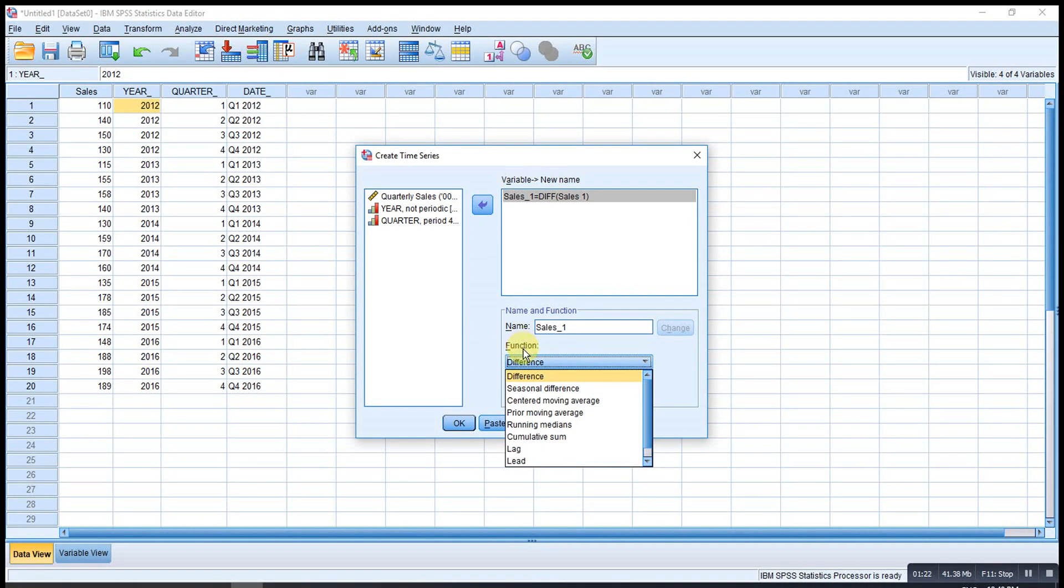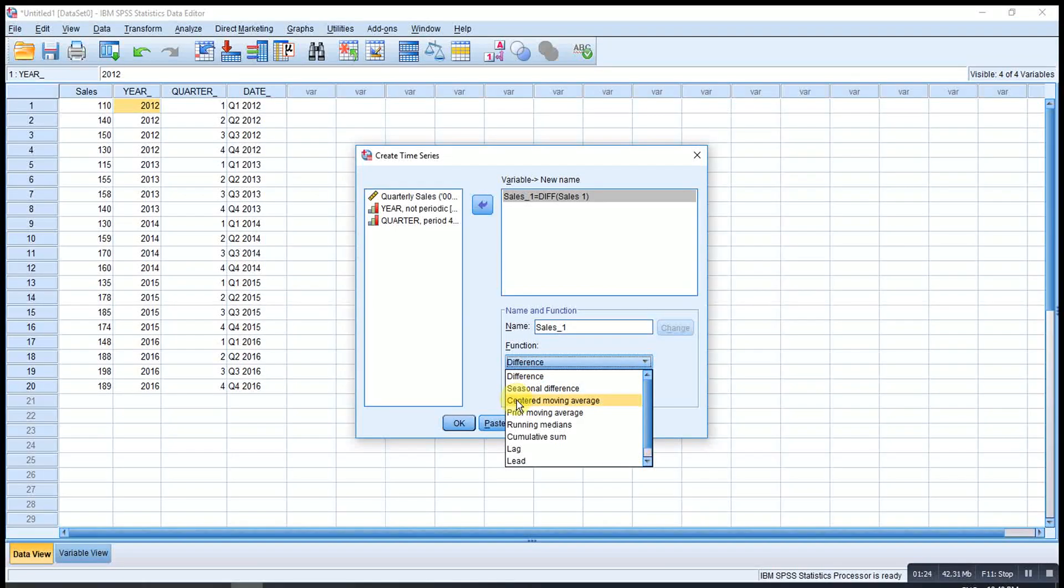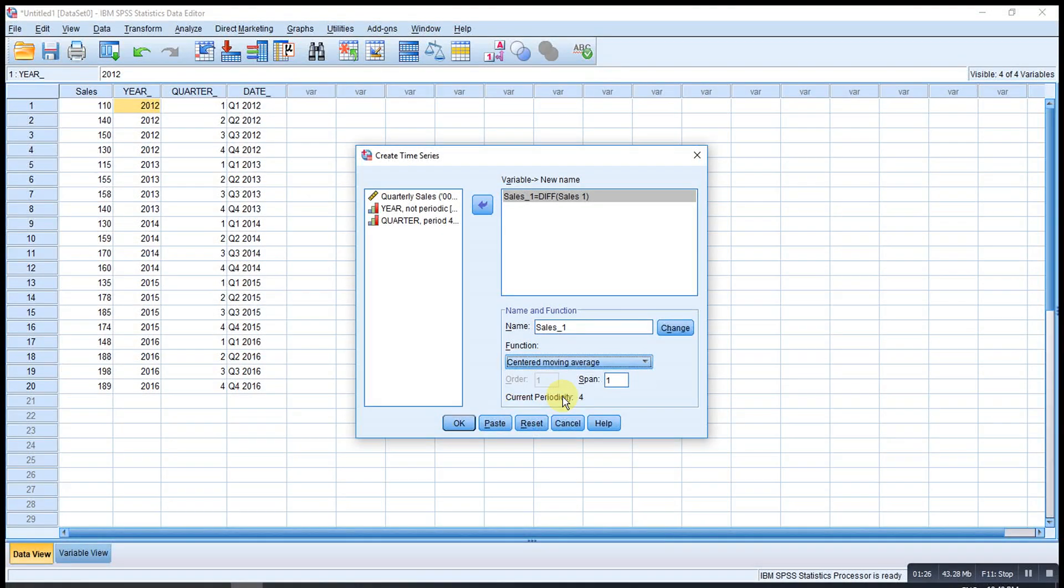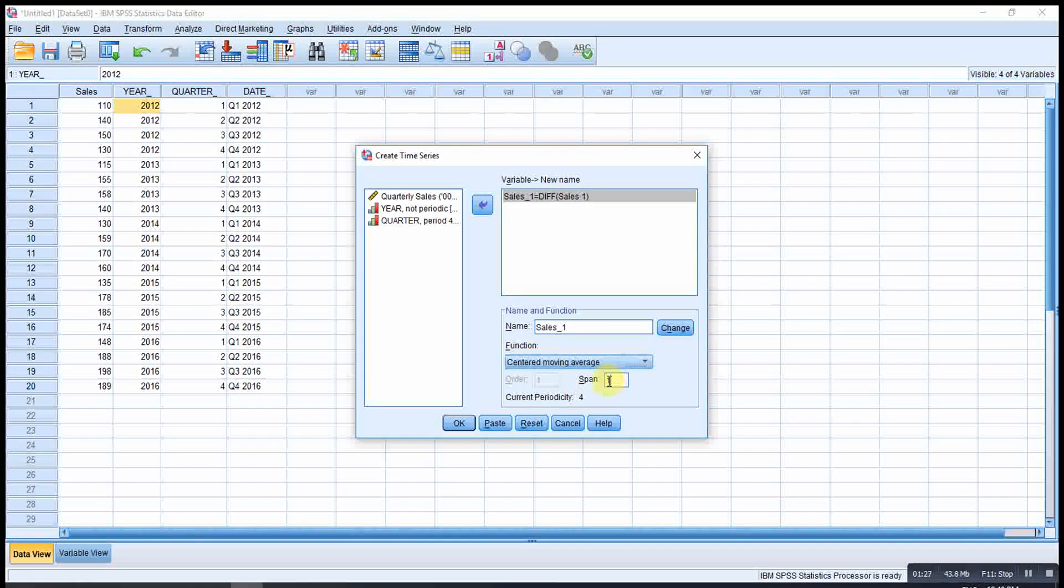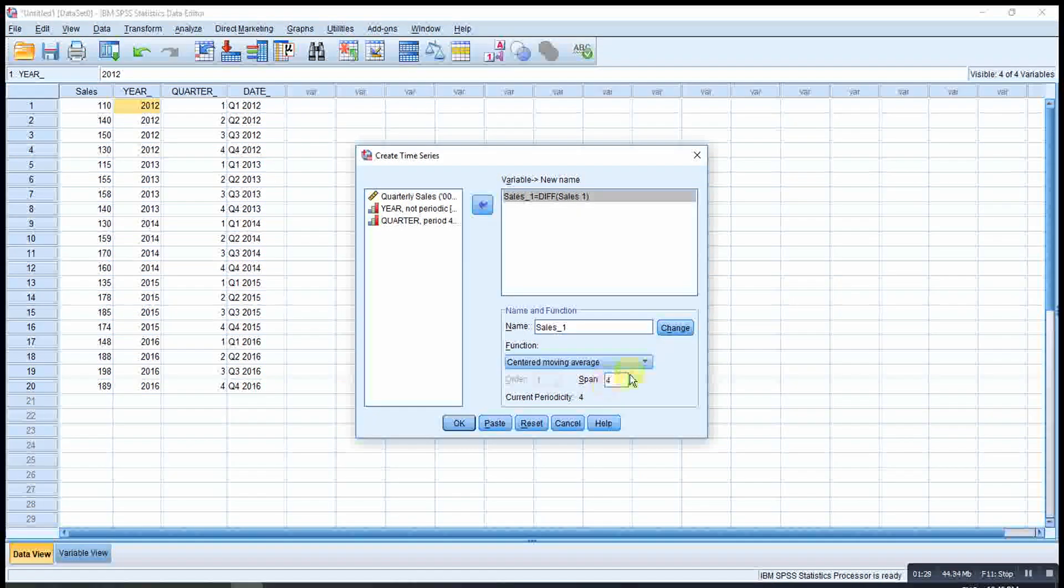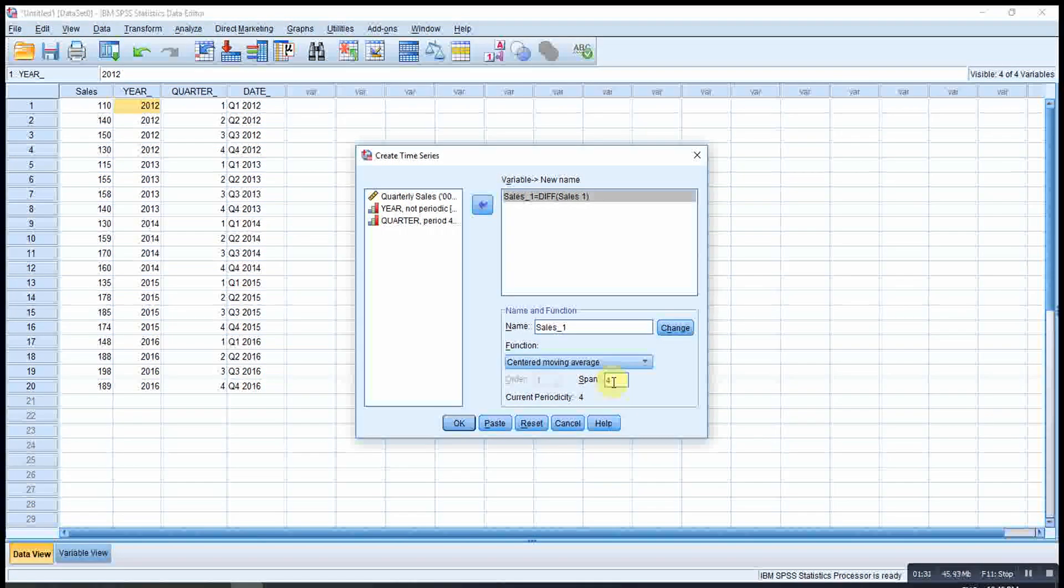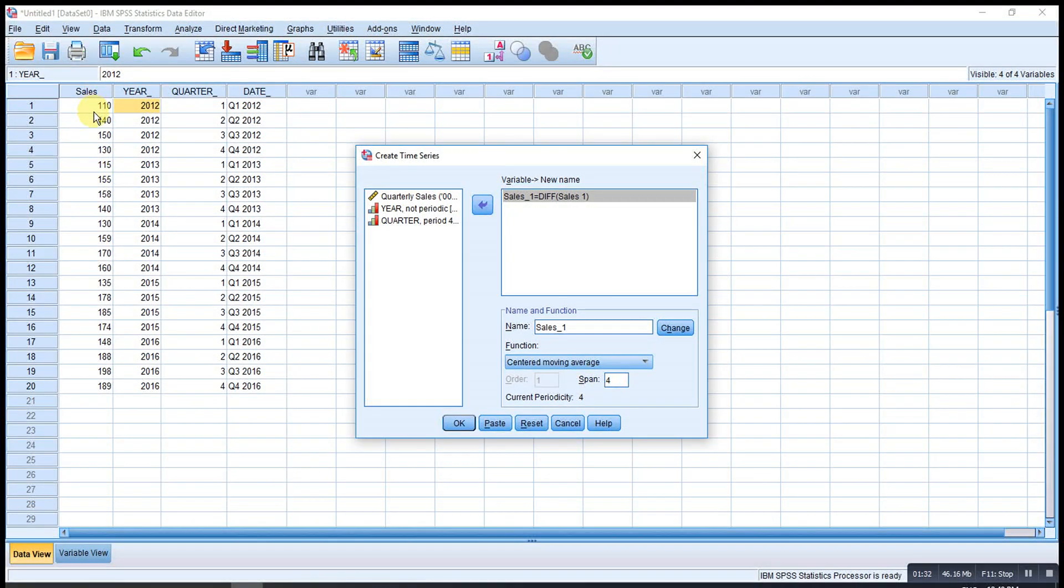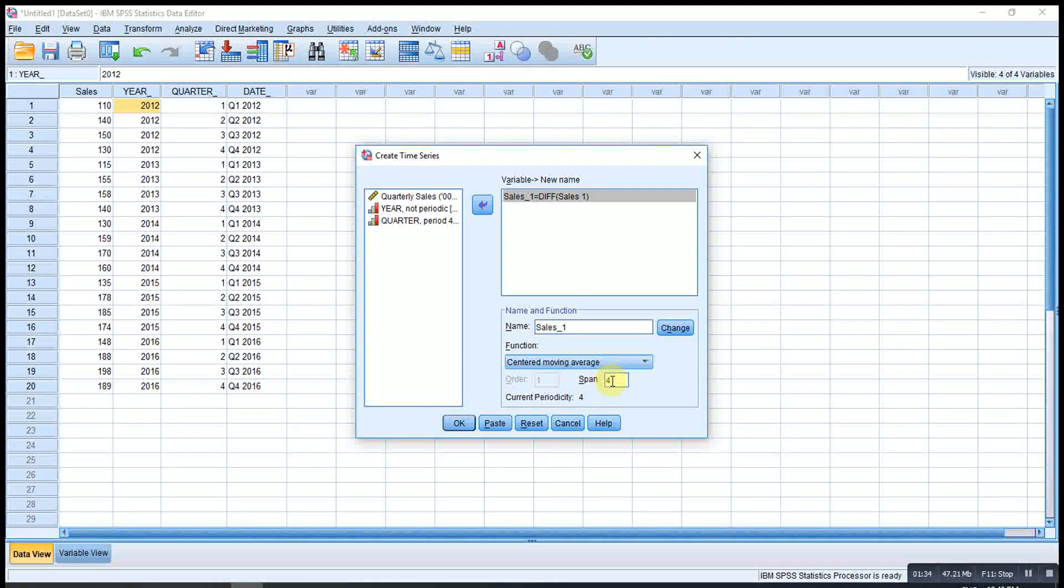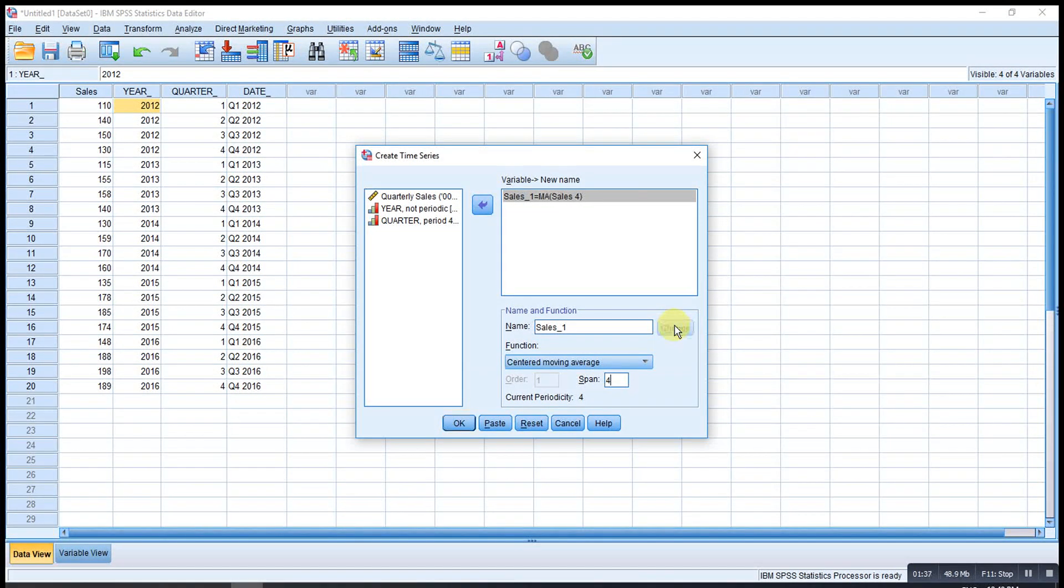After that, we check for the function. What we want is moving average. The span here is the number of seasons that we have. Since this is quarterly, so that means one year we have four quarters. Then Change.